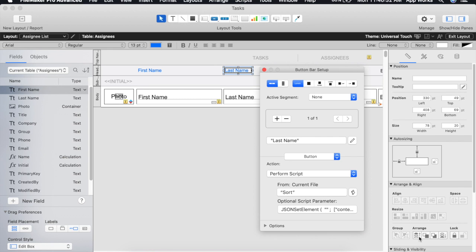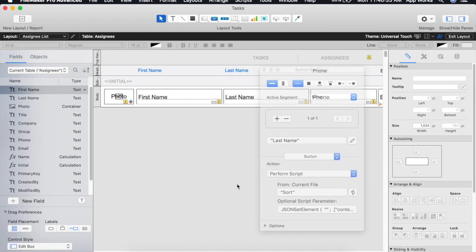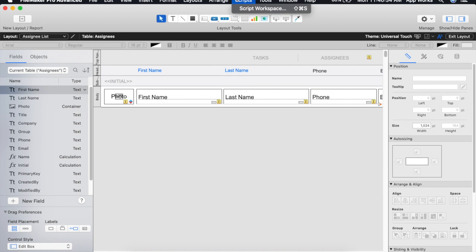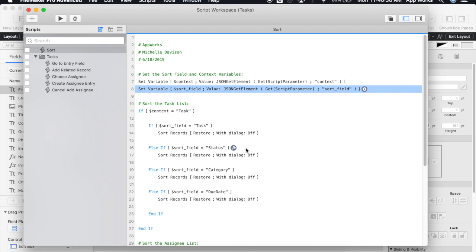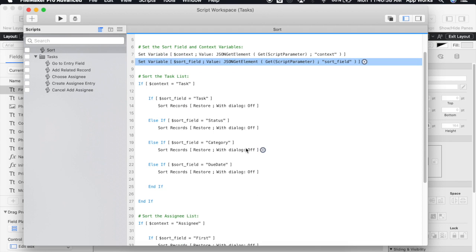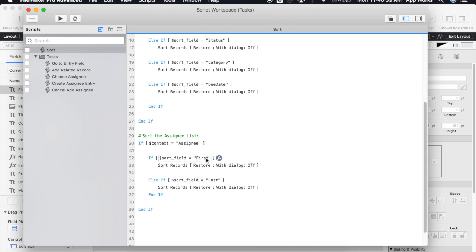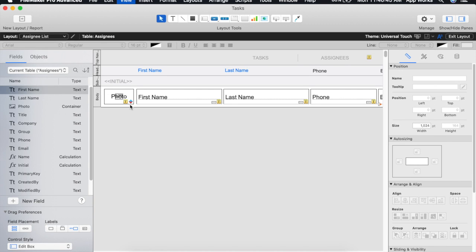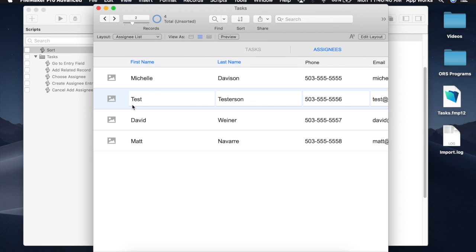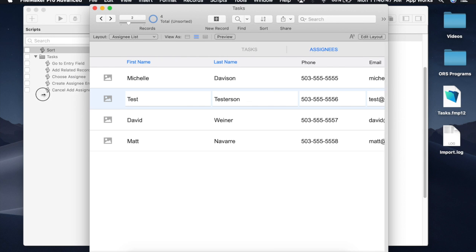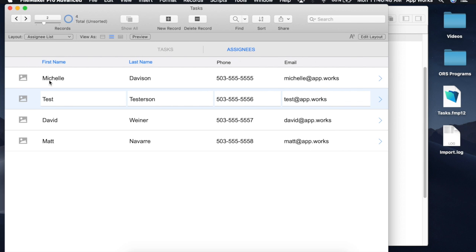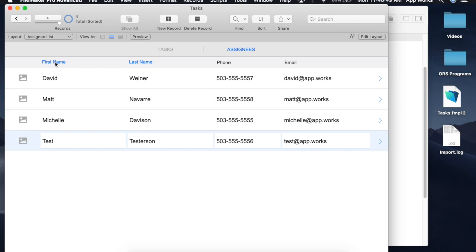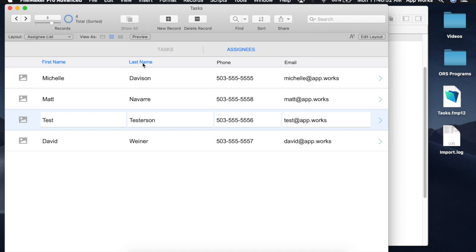And I'm just going to verify that in the script we are looking for the sort field to be named first and last. So if we go ahead and save this again. And we should be able to sort now based off of first name and last name.